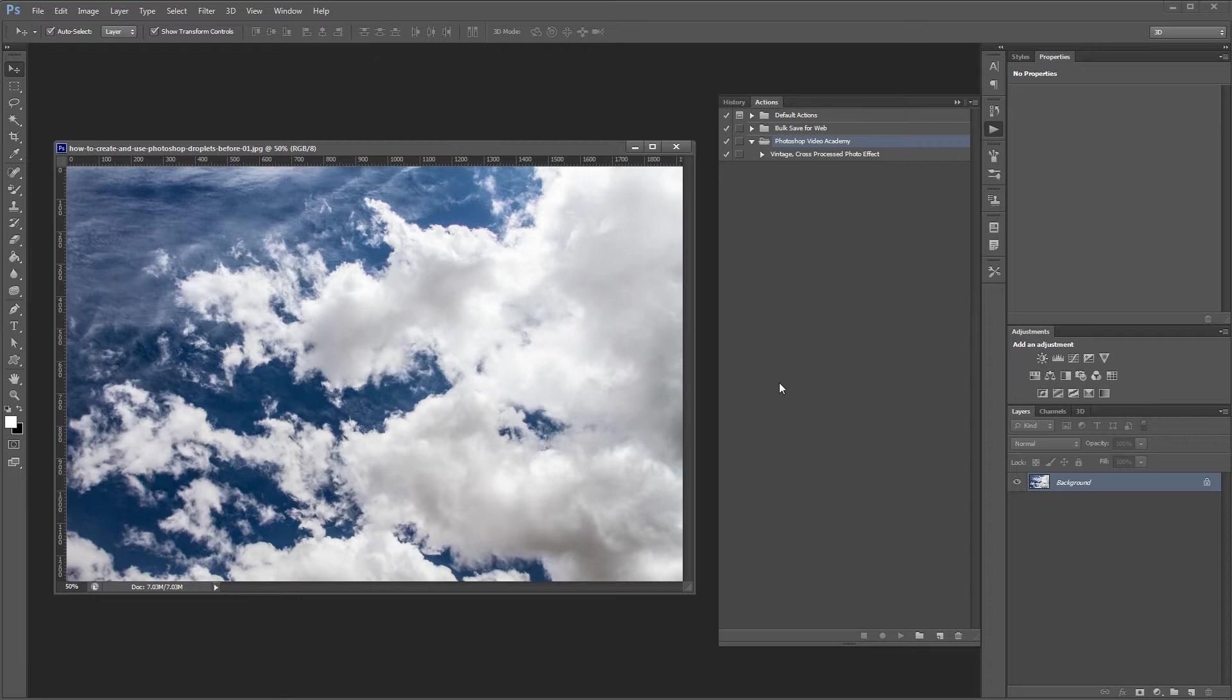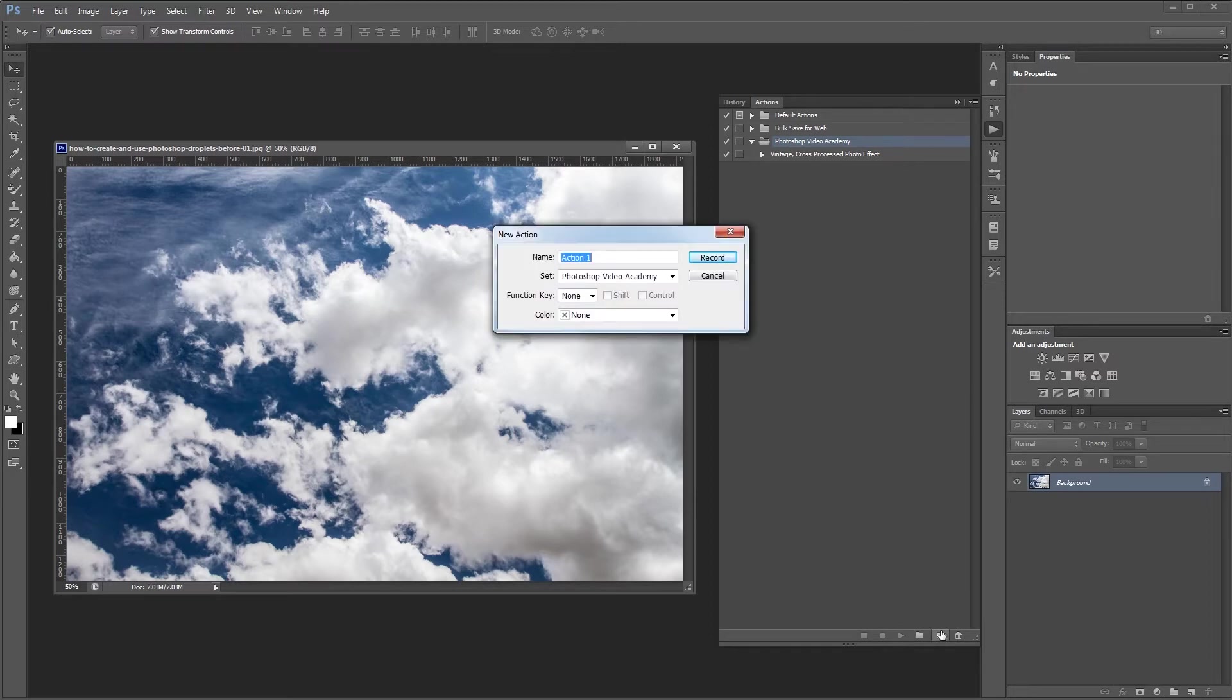So here we have a single image from the series of images that we want to resize. Open the actions palette if it's not open already and click the create new action button. Name it resize and hit the record button.